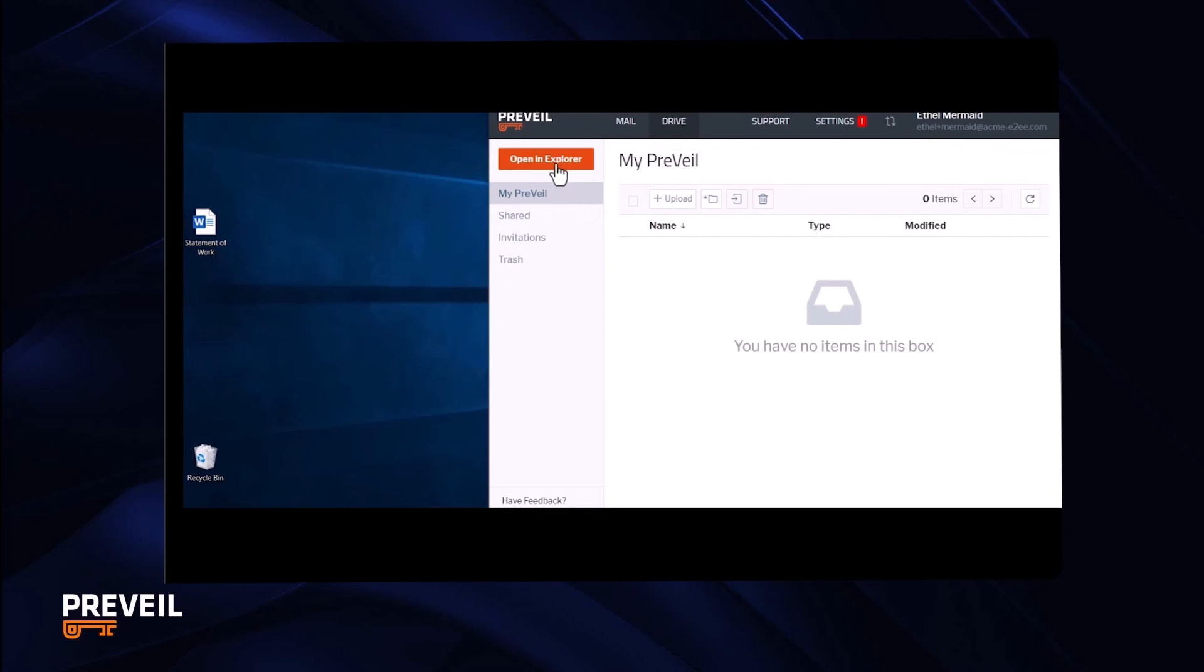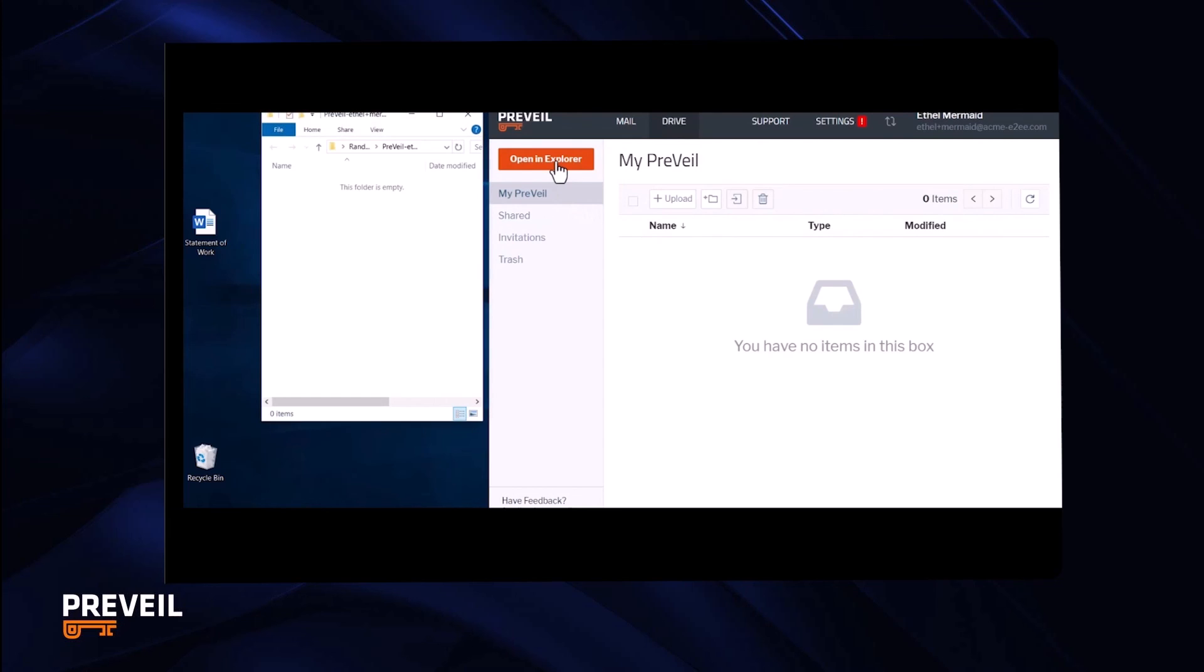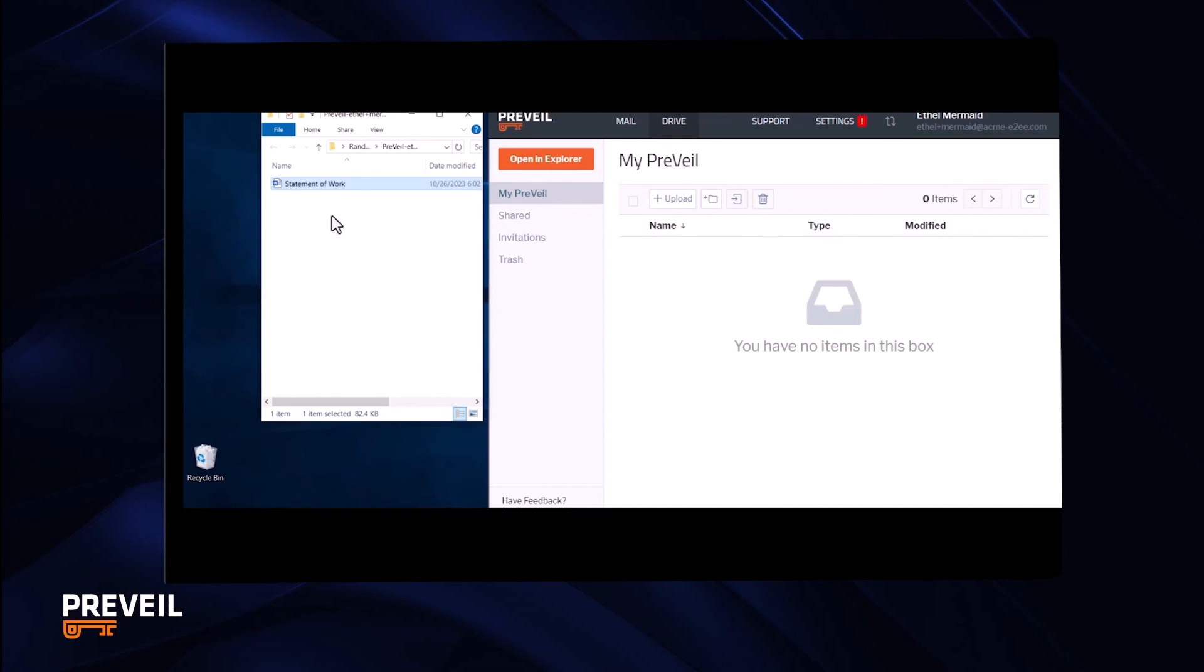The easiest way to find your files in Windows Explorer is to click on the Open in File Explorer button in the browser app, and any changes you make to items in this folder are automatically stored encrypted in the Prevail cloud.